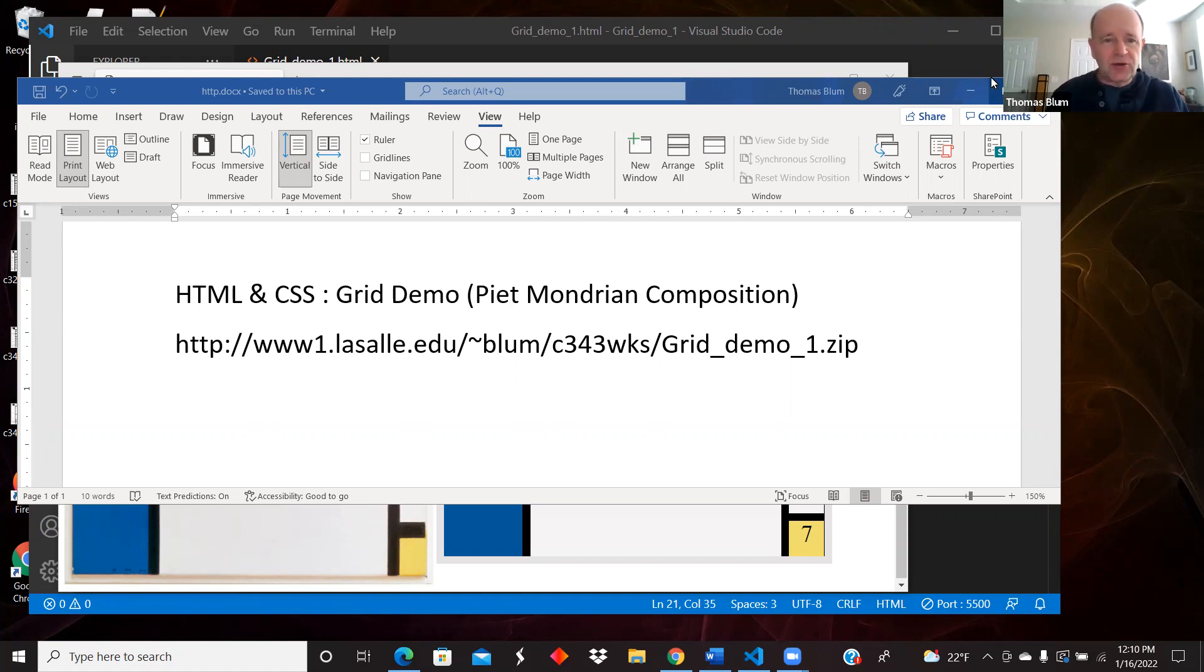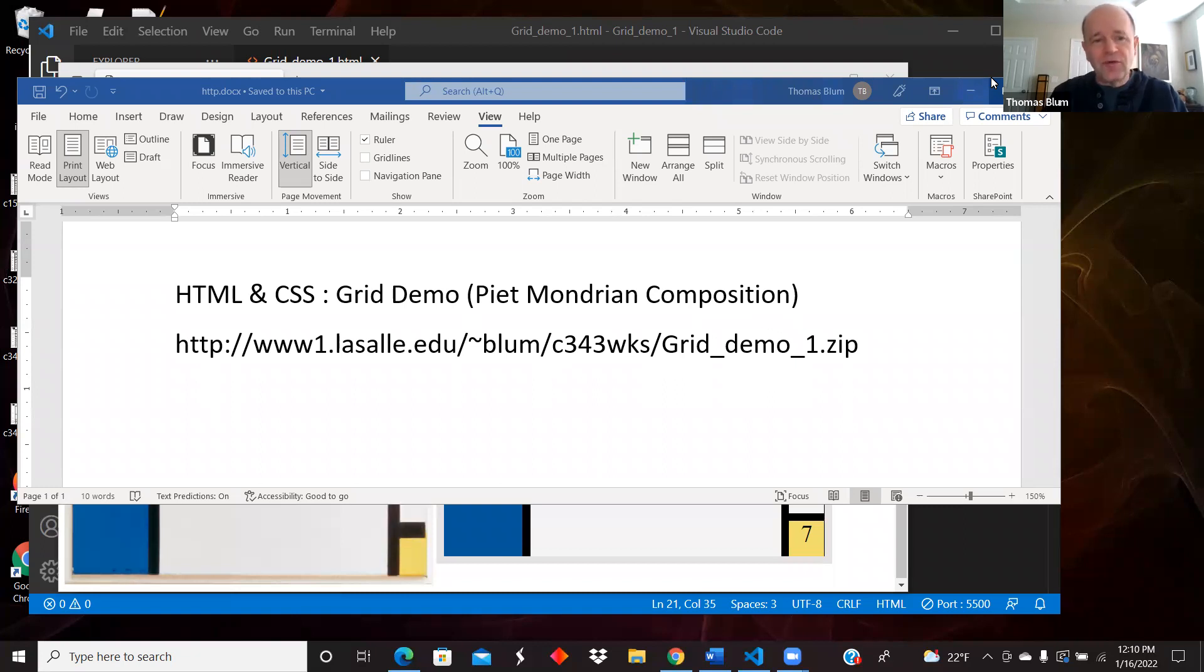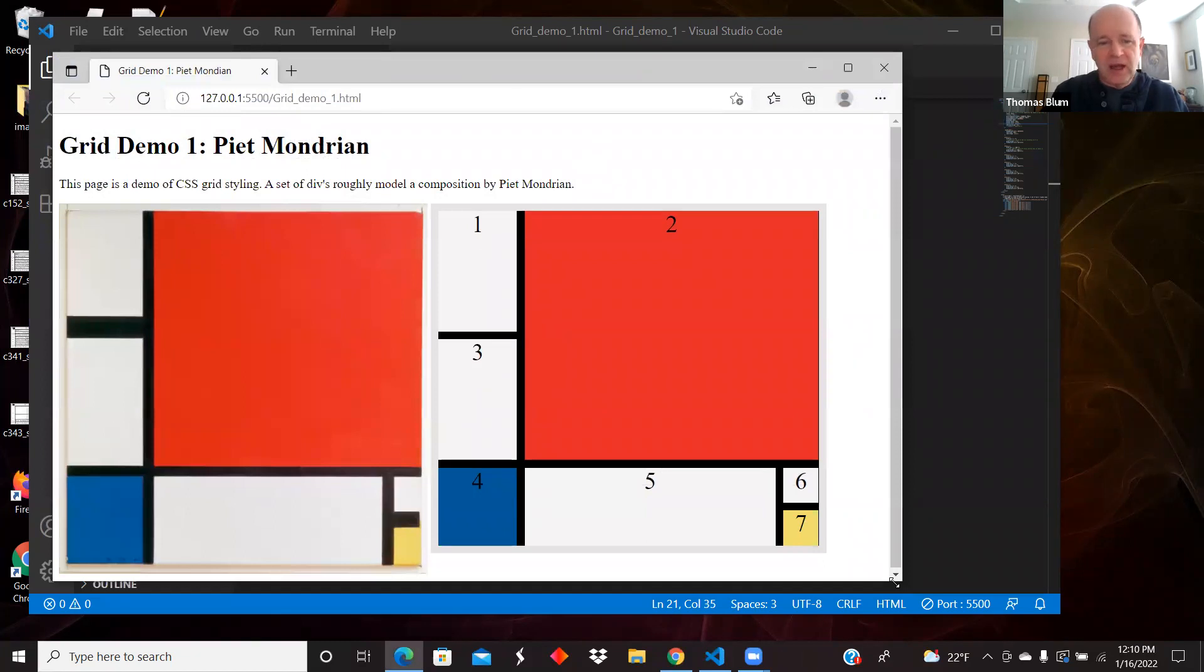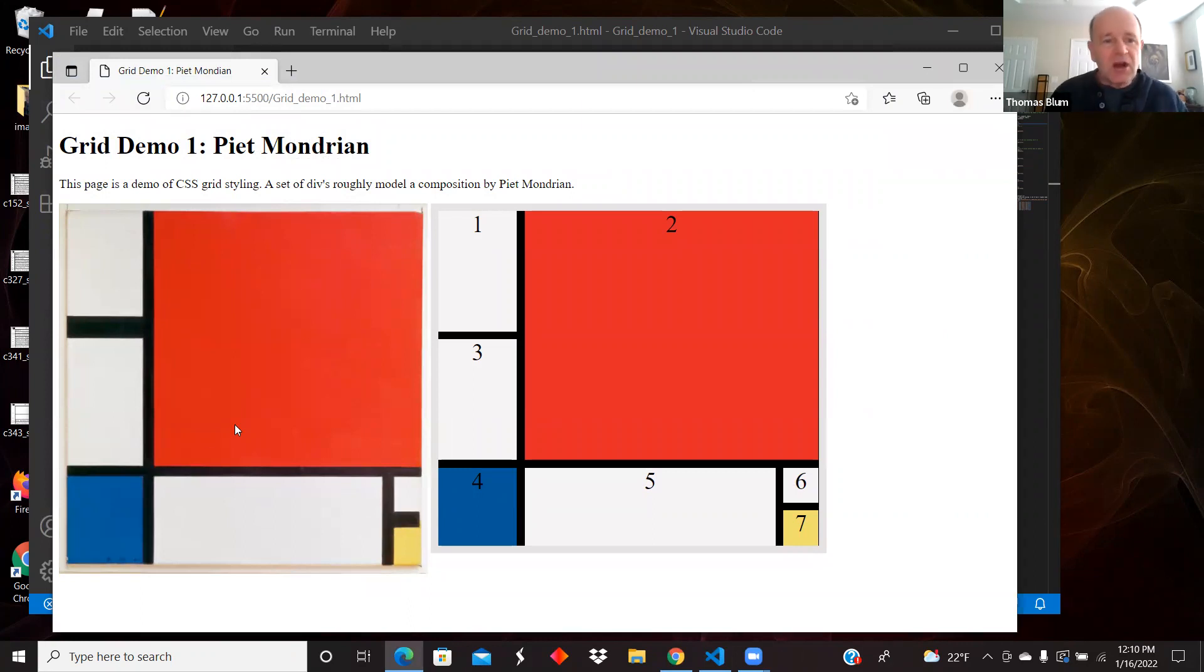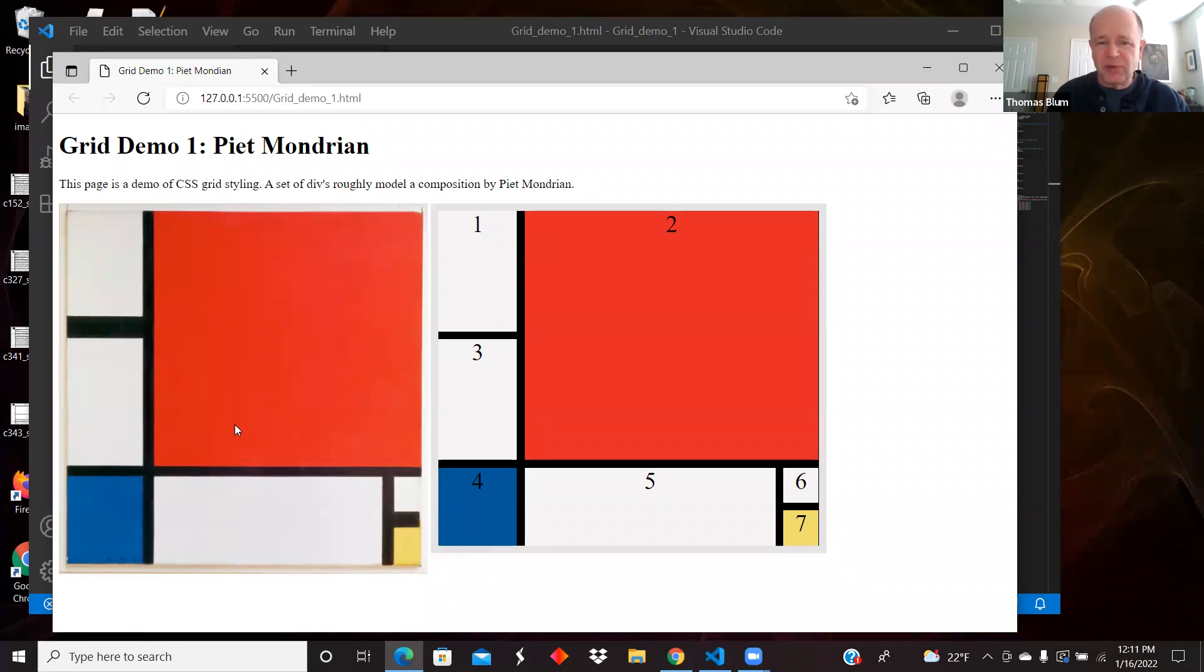I decided to try to recreate a painting, a composition by Piet Mondrian, as a way to push myself to create an interesting grid. So the code for this example can be found at the URL seen here.